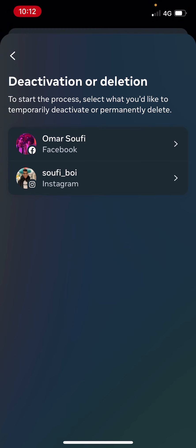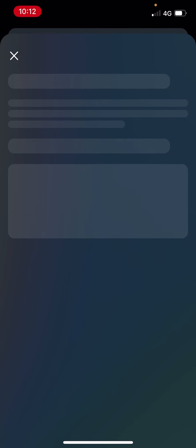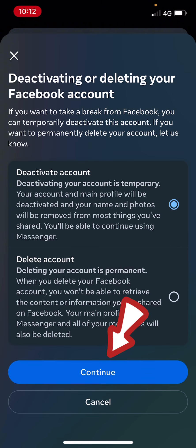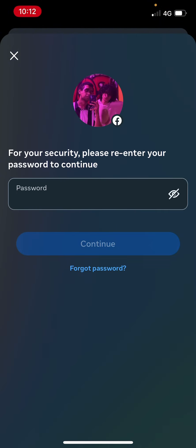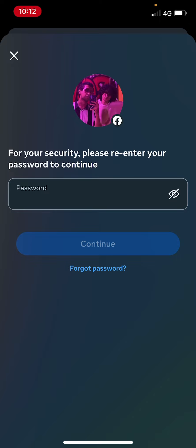Make sure that the Deactivate Account option is selected, not the Delete Account, because that would also delete your Messenger account. So click on Continue. Then you're going to have to enter your password just to make sure that it's you trying to deactivate the account.